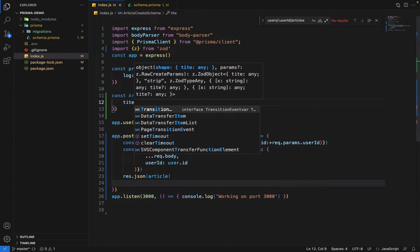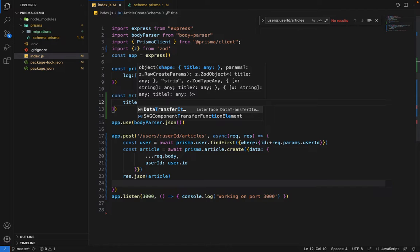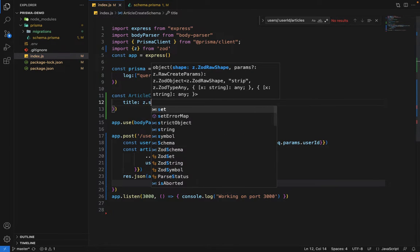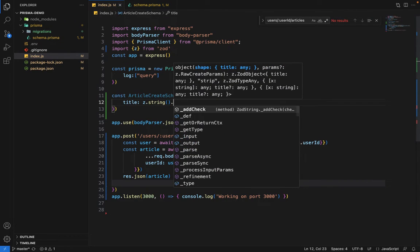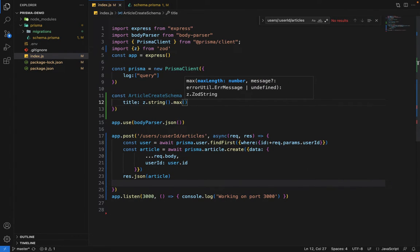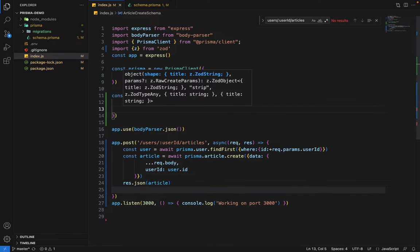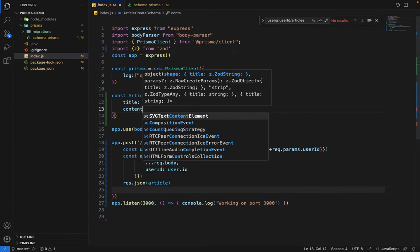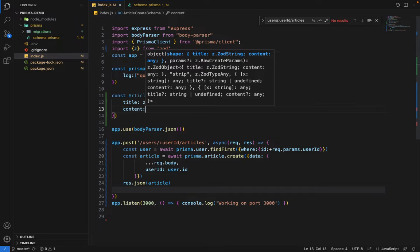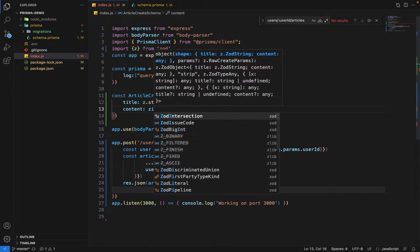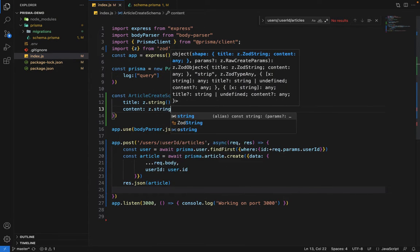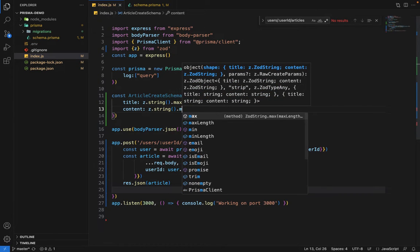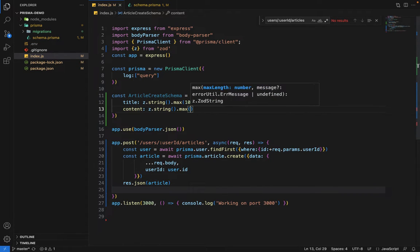First will be title. Title will be Zod dot string. We want to give it a max length of let's suppose 10 for testing purposes. Then we have content, and content will be also of type string, Zod dot string. Let's give it a maximum length of let's suppose 1000 characters.